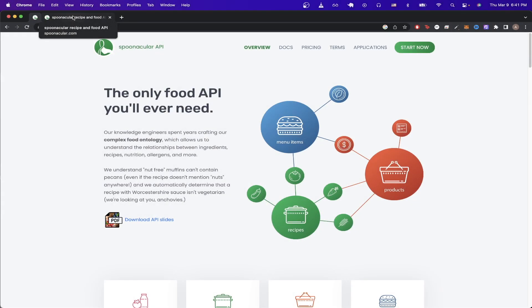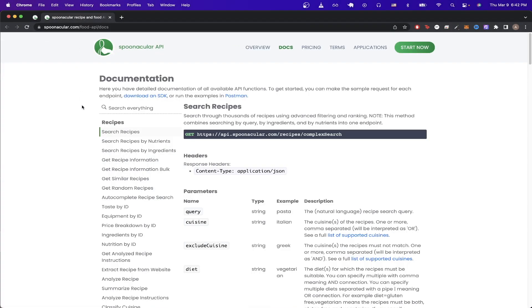In today's video, I will show you how to use the Spoonacular API. This API offers various API calls such as searching for recipes, searching for recipes specifically by ingredients, getting random recipes, and so on.